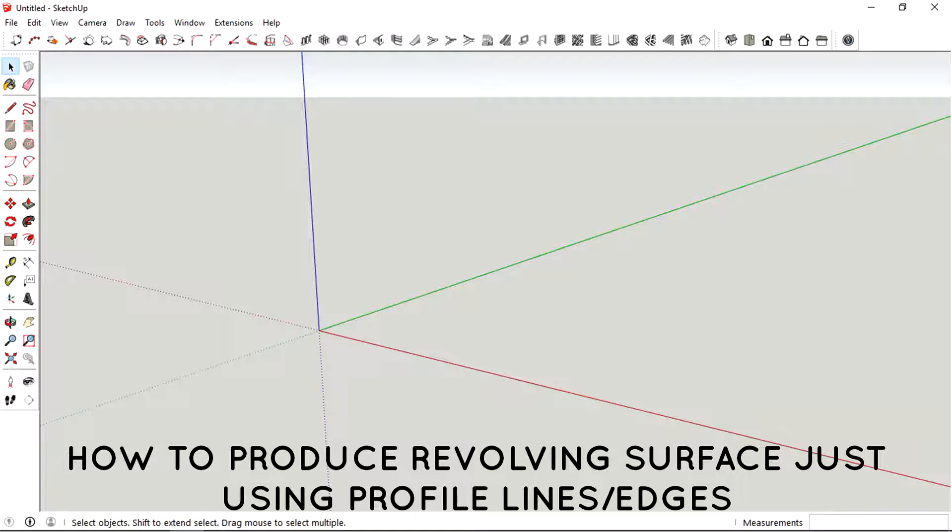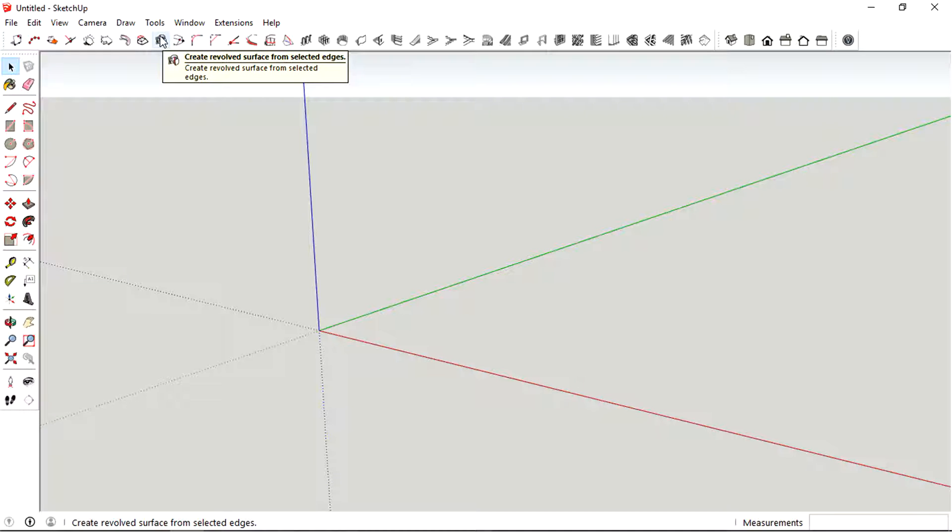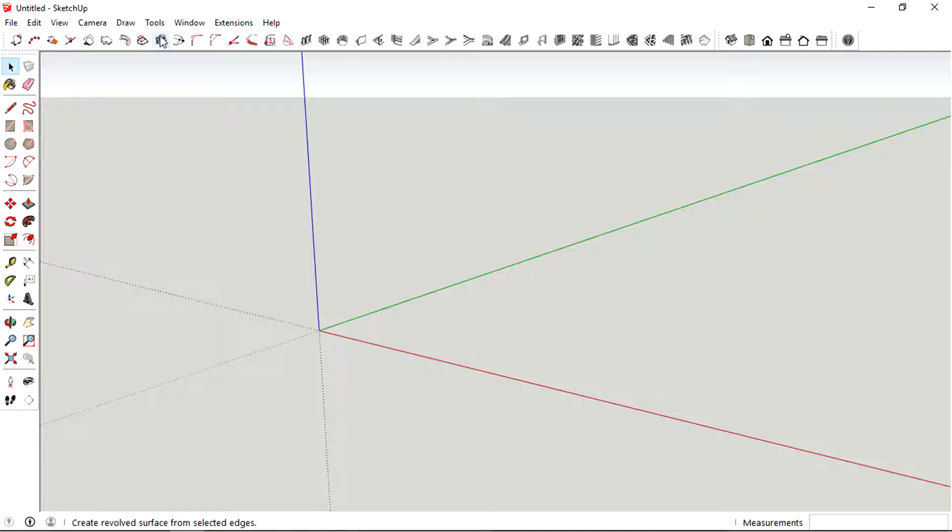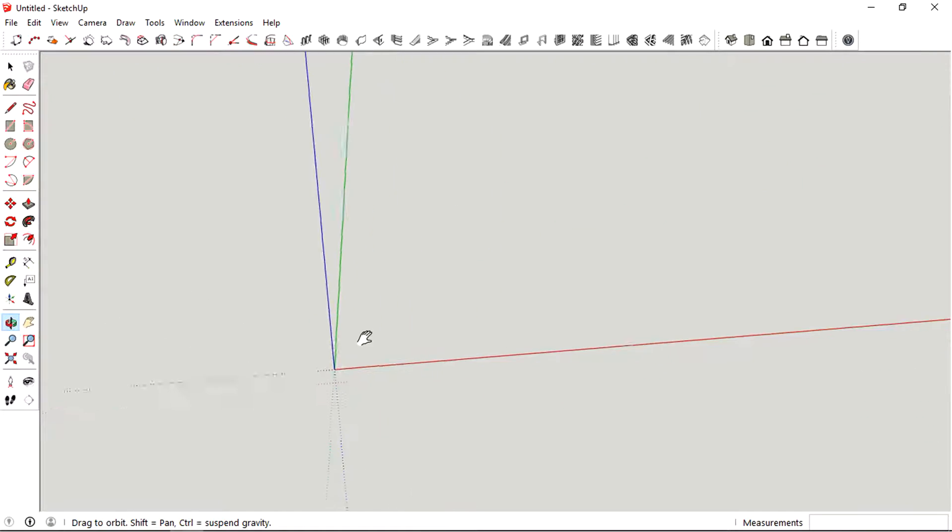Hey what's up everyone, so right now I'm just going to show you how to use this tool. Basically what it does is create a revolving surface out of a certain profile that we created. So let's just check it out.